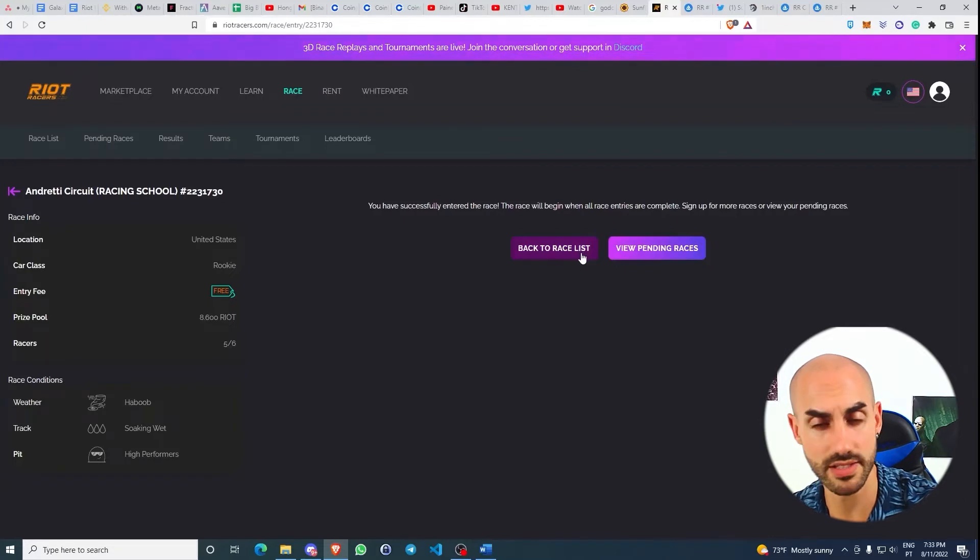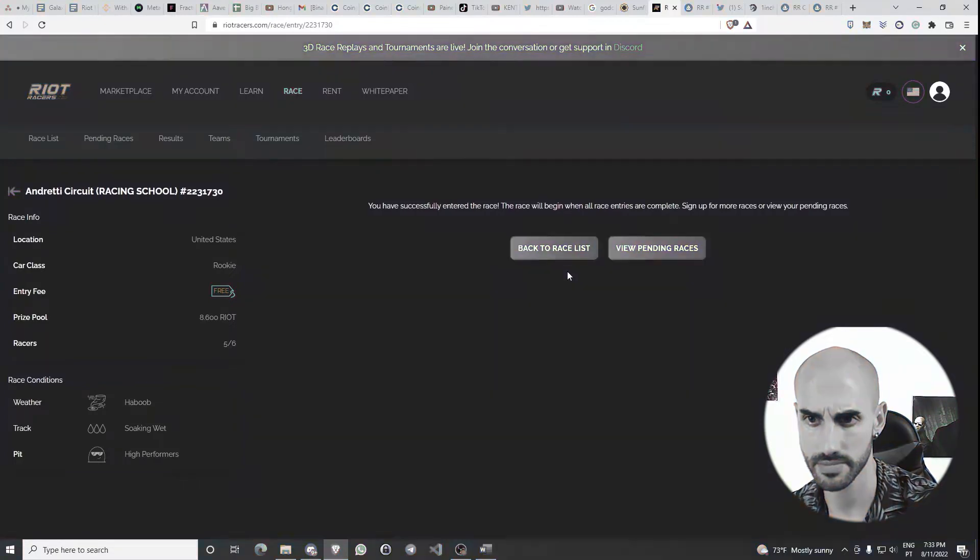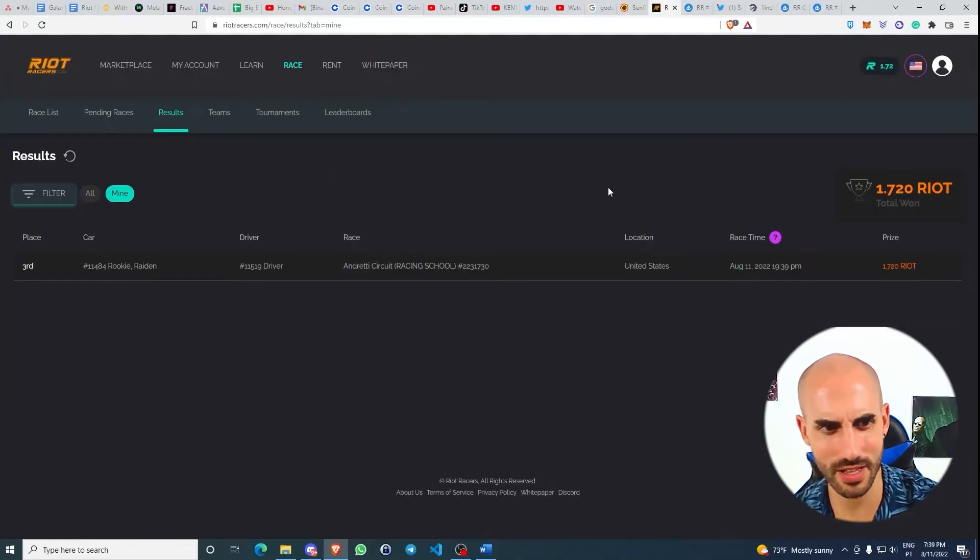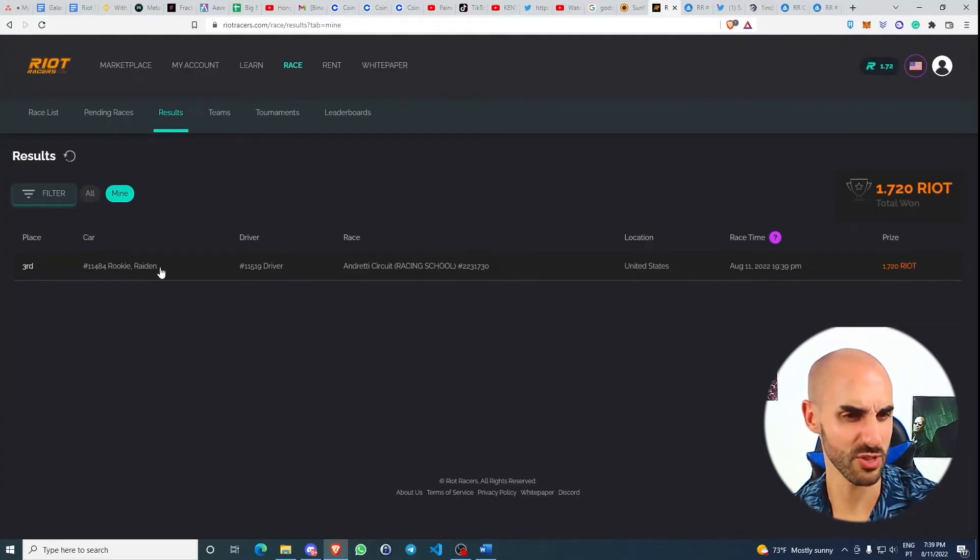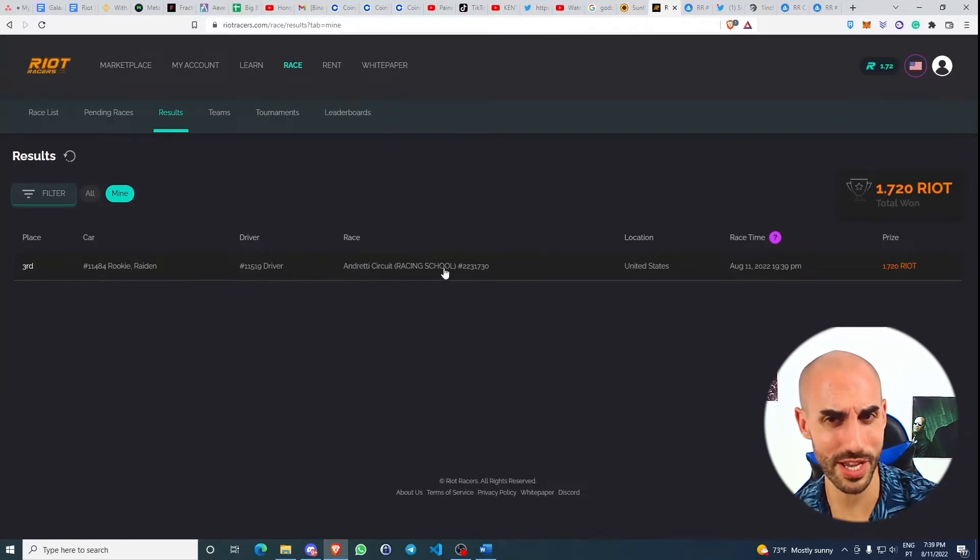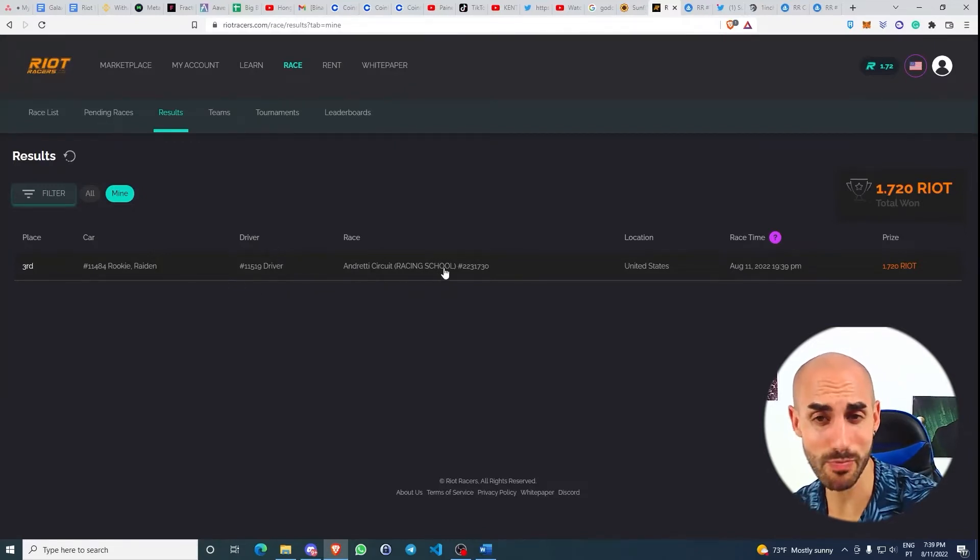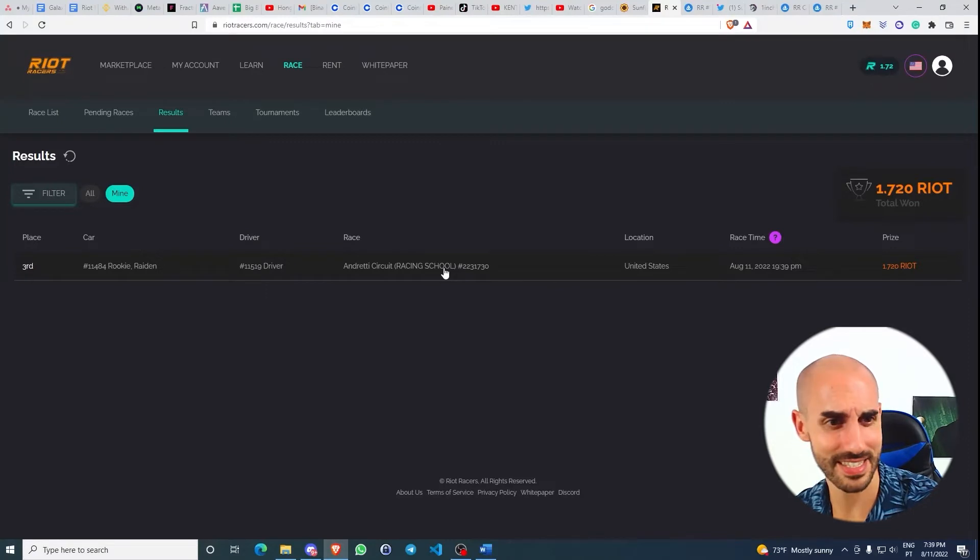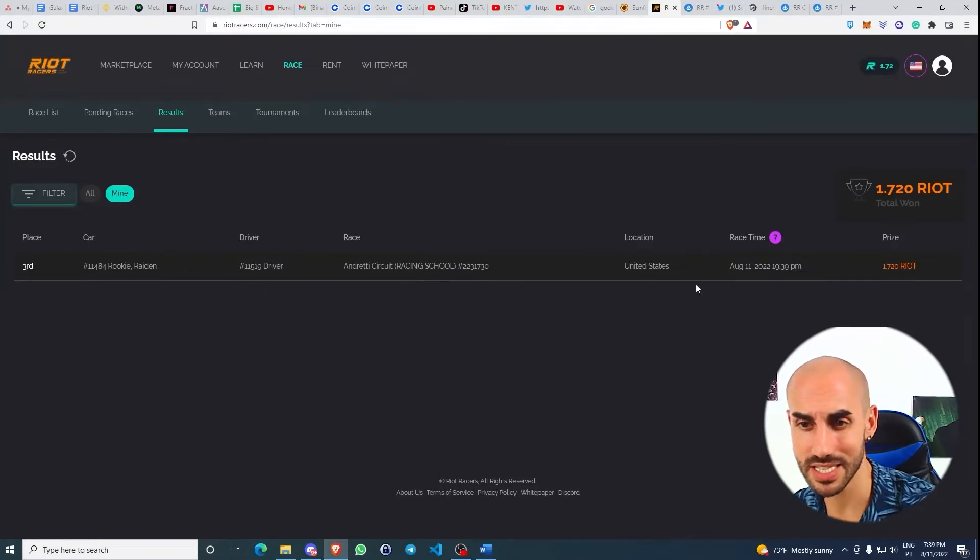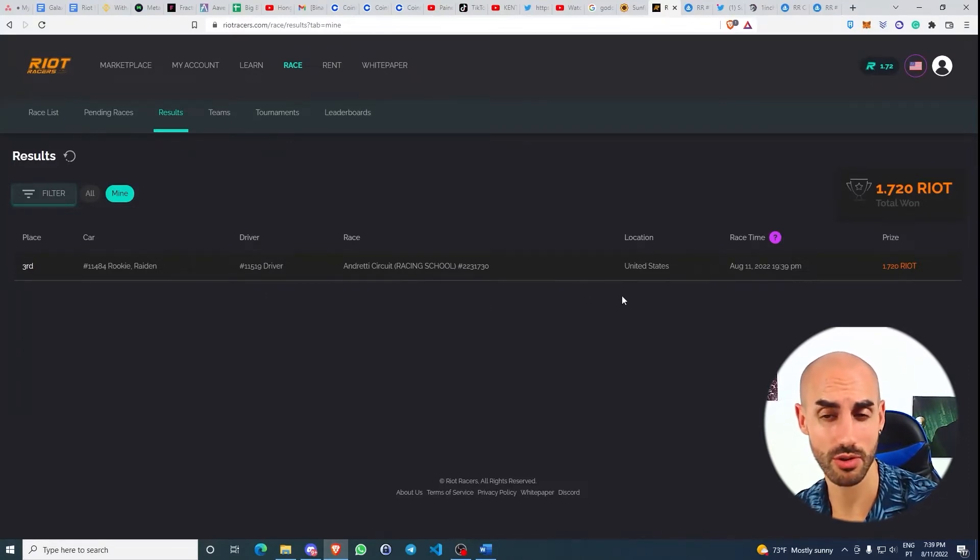Three hours later, and it looks like I got into third place on the race. So the race happened and that's it. We just got the message saying that we got third.